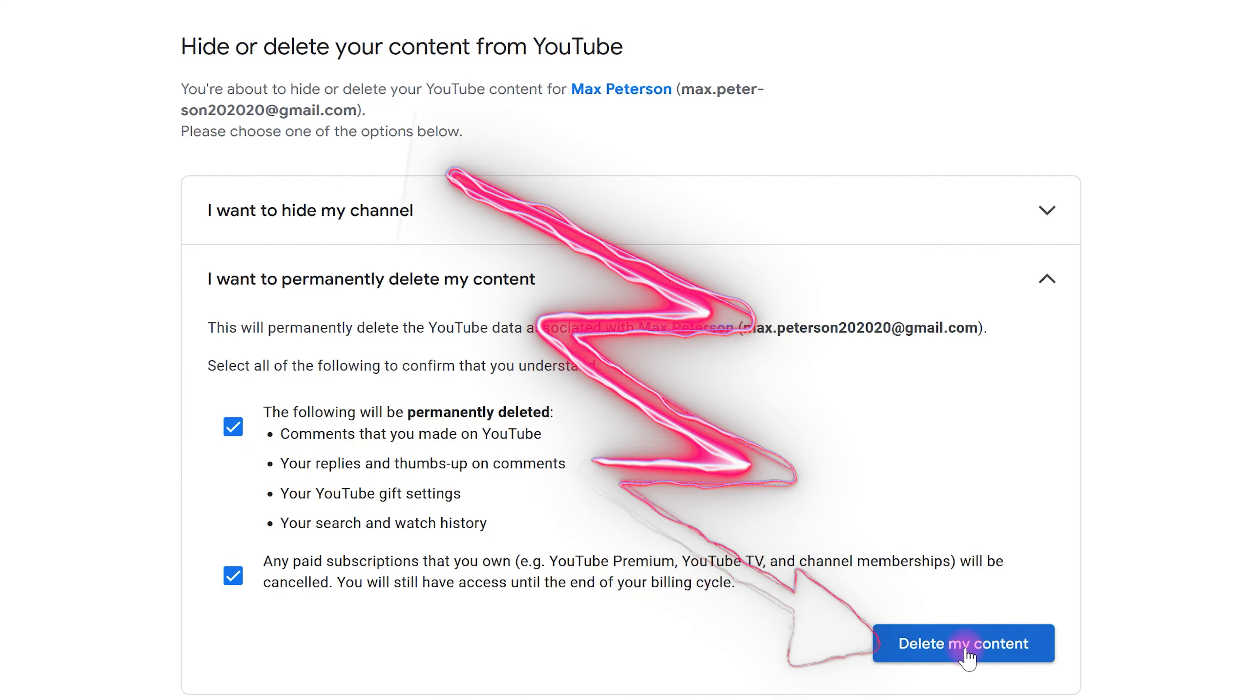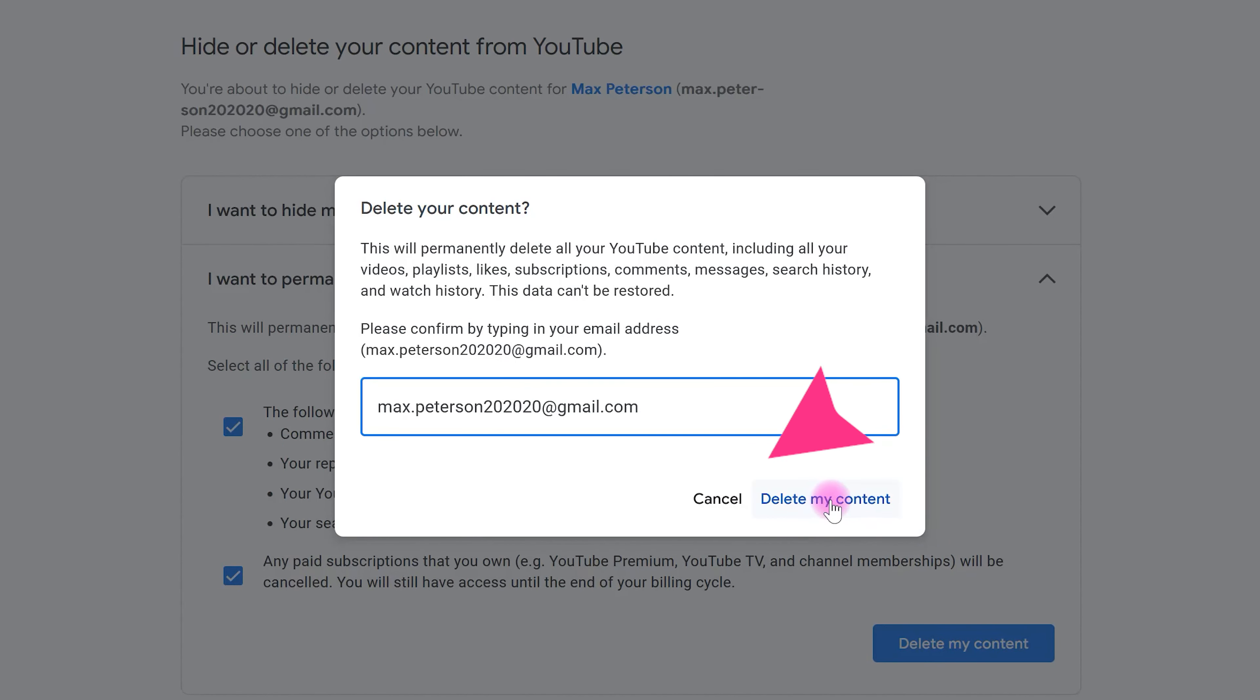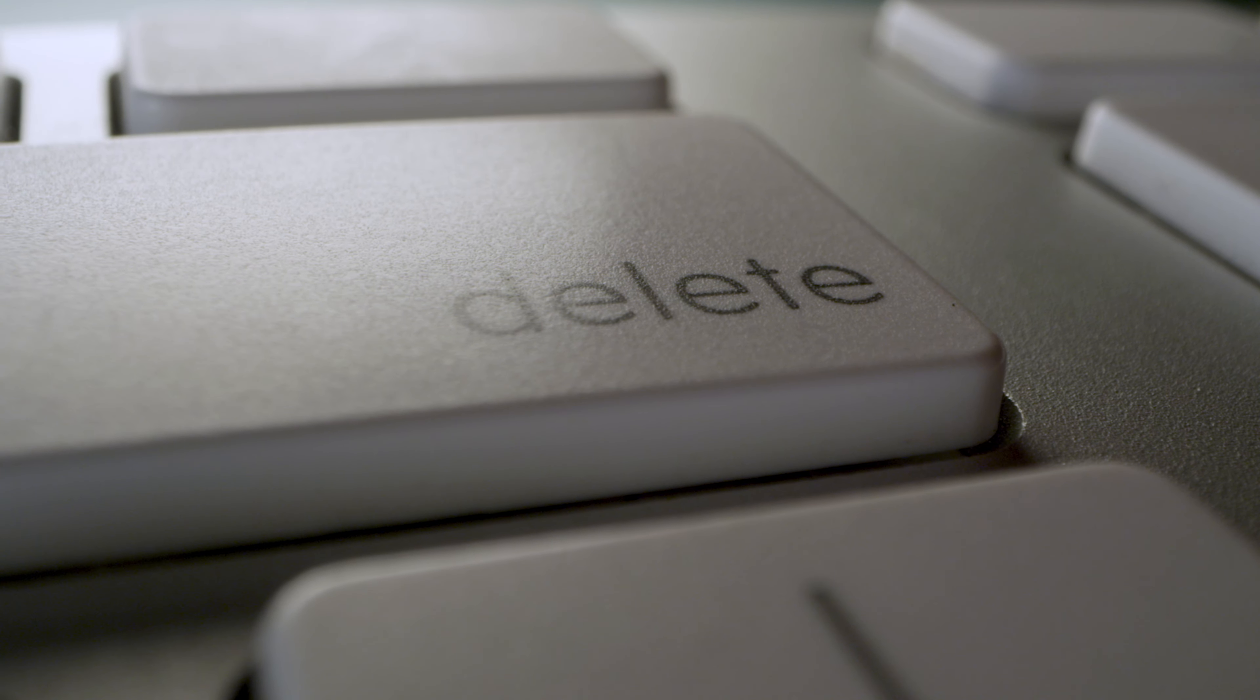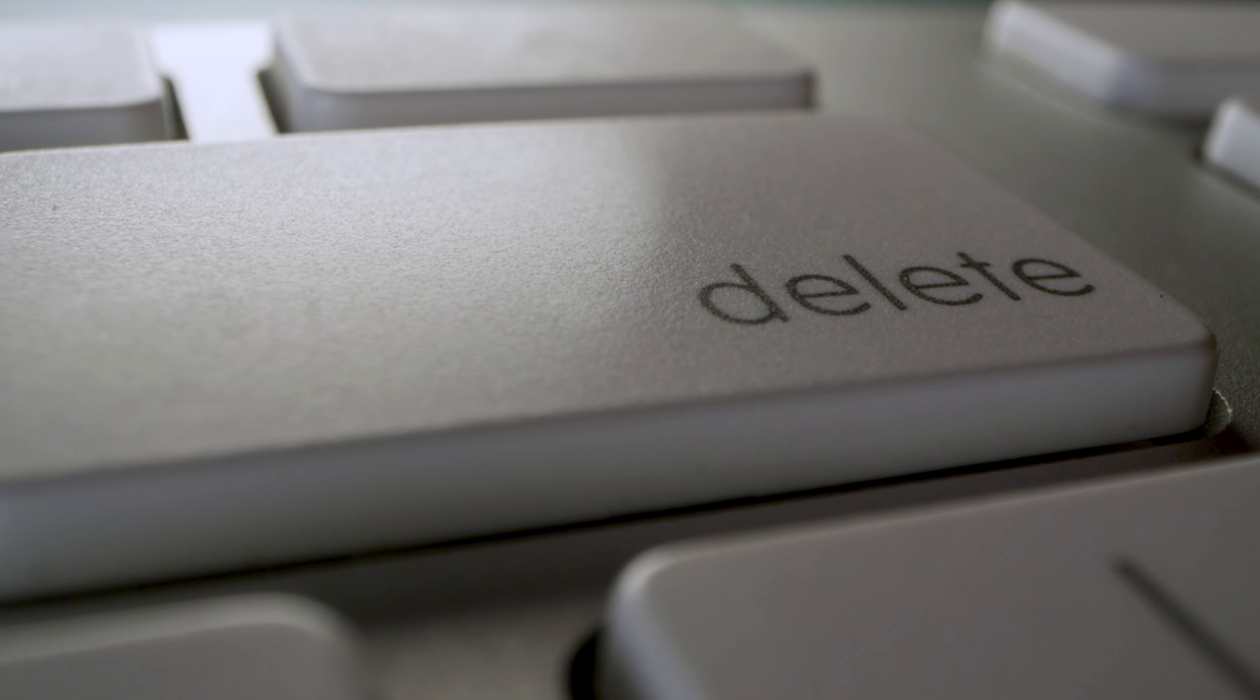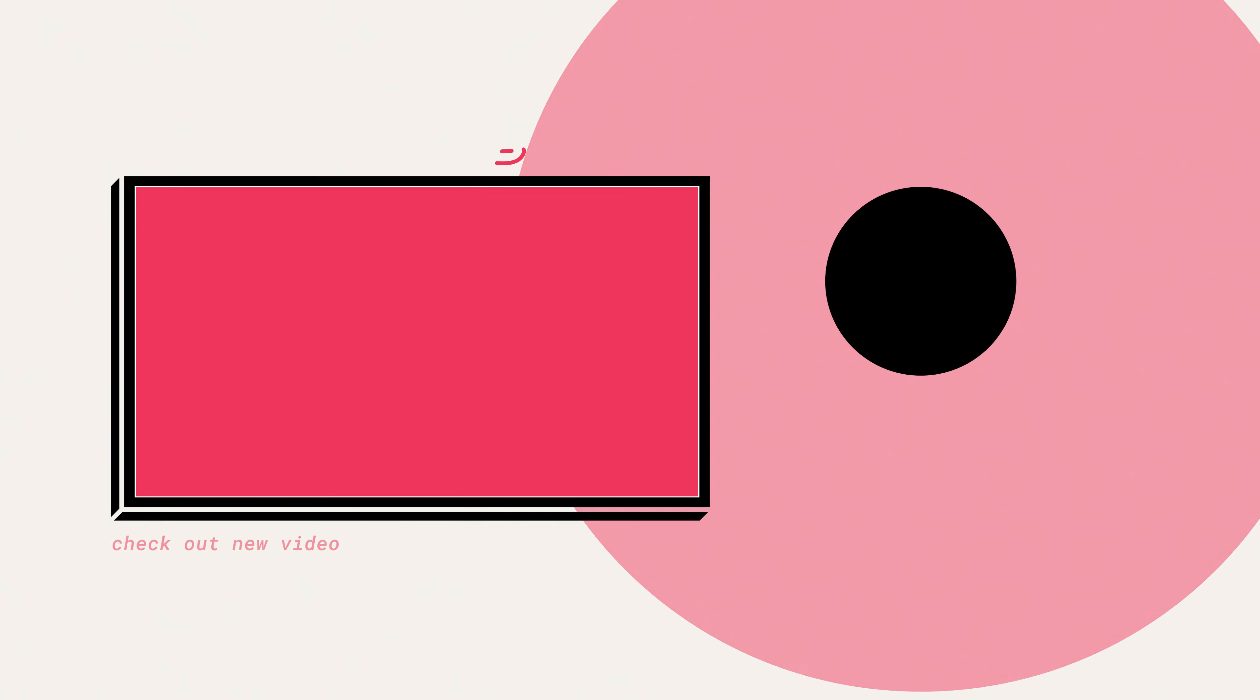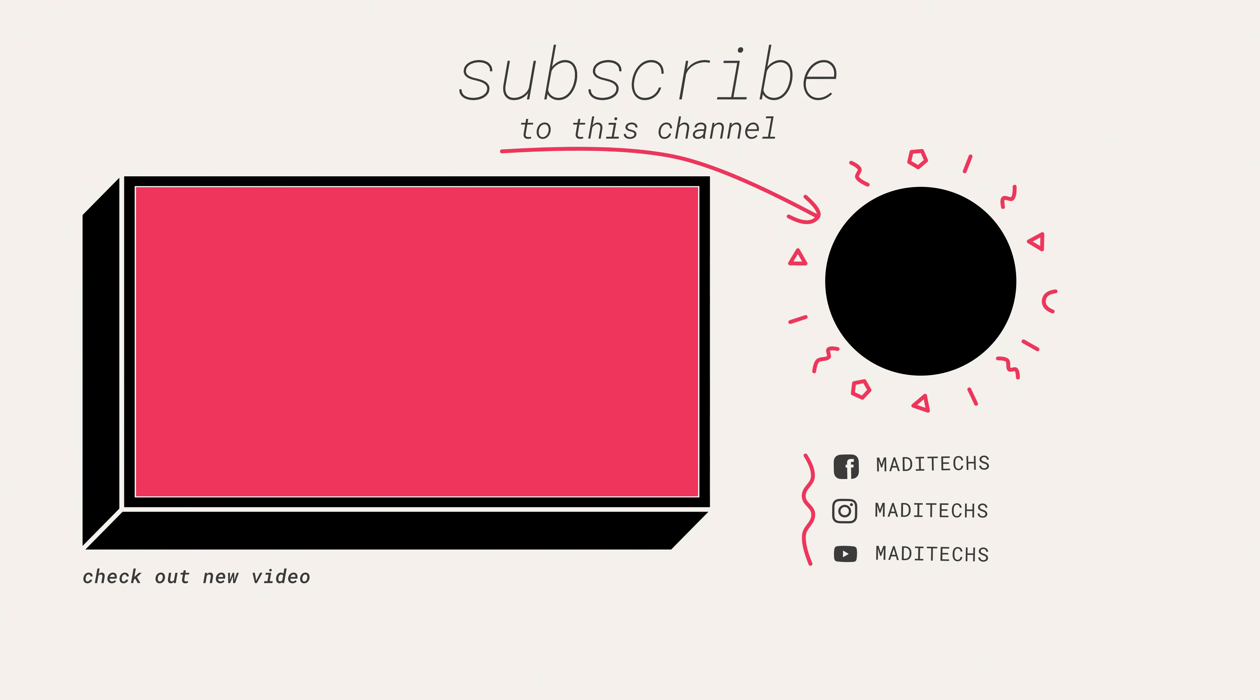Enter your email address here and select Delete My Content. That's it. By deleting your channel, your Google account will not be deleted, so don't worry about it. Thank you so much for watching this video. See you soon in the next video.